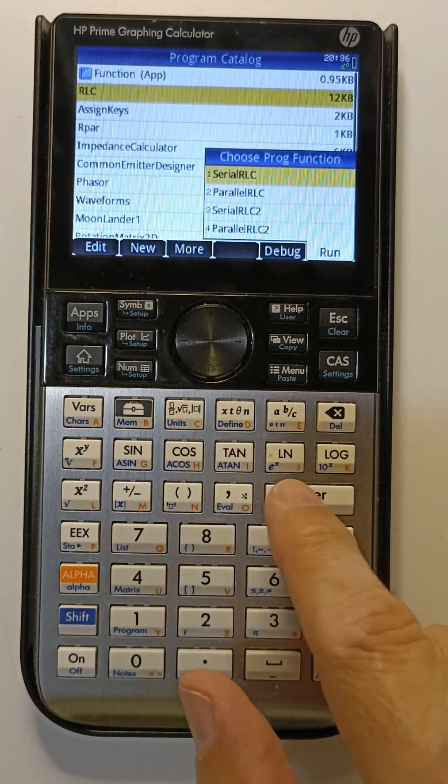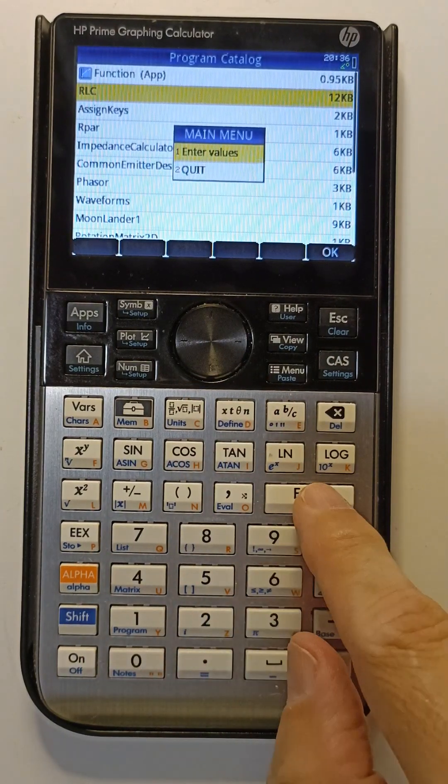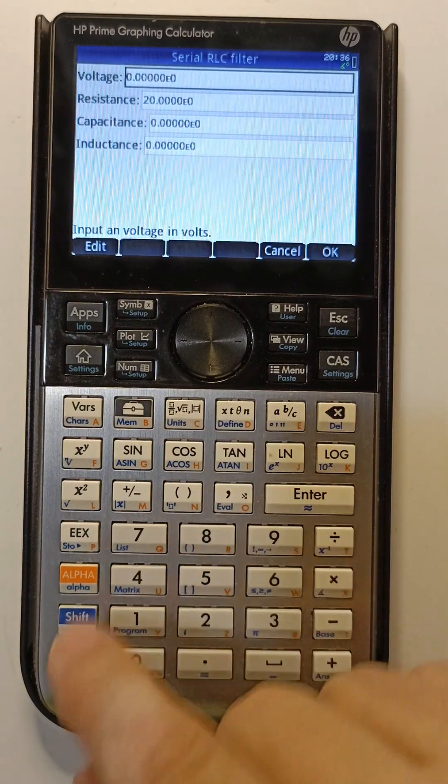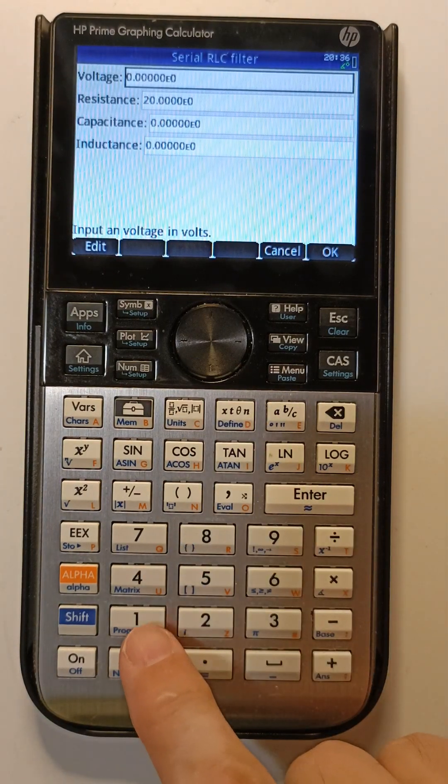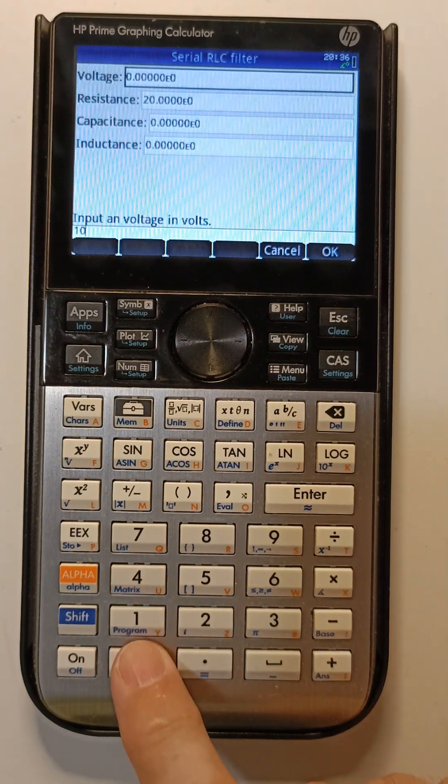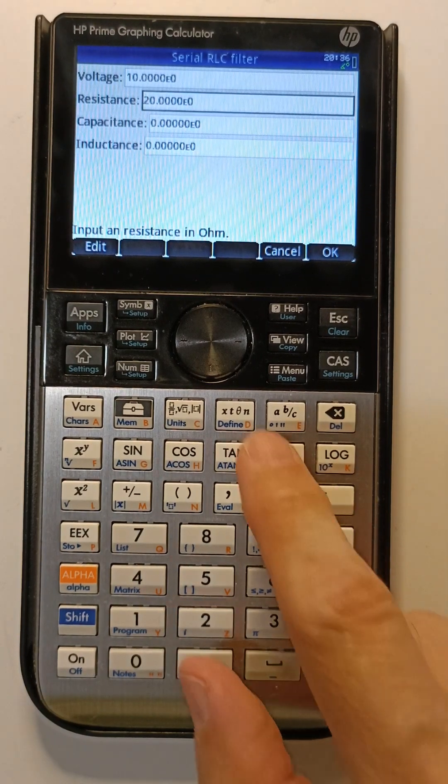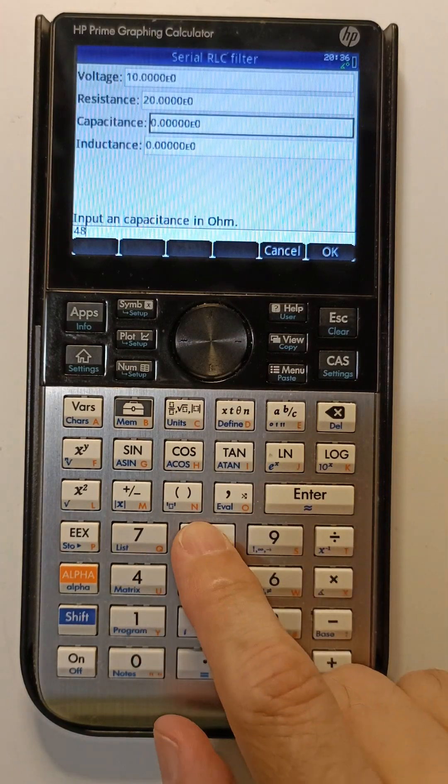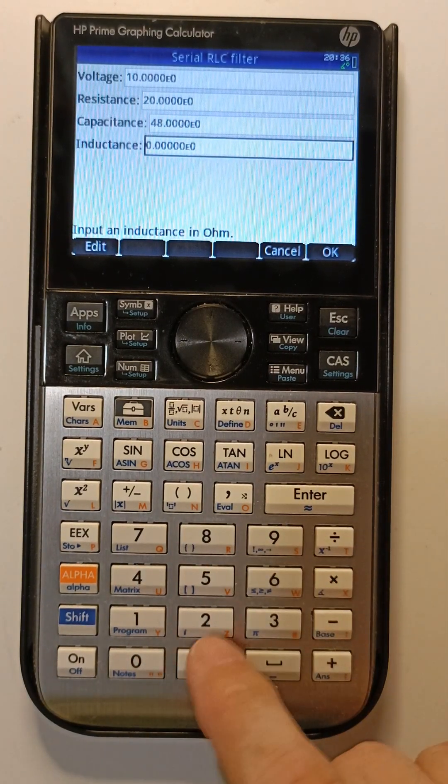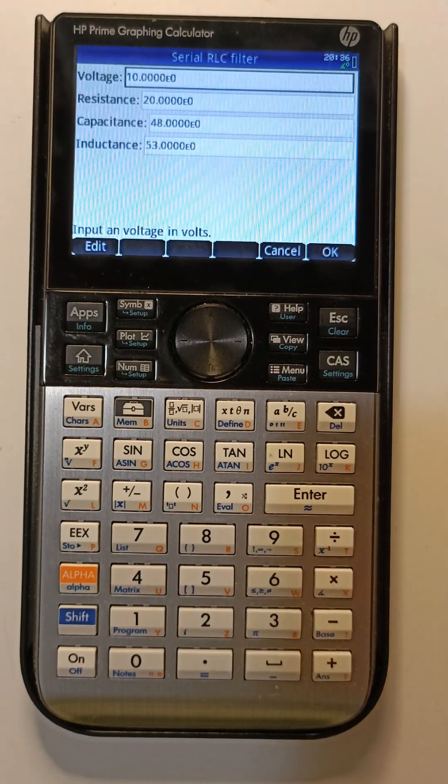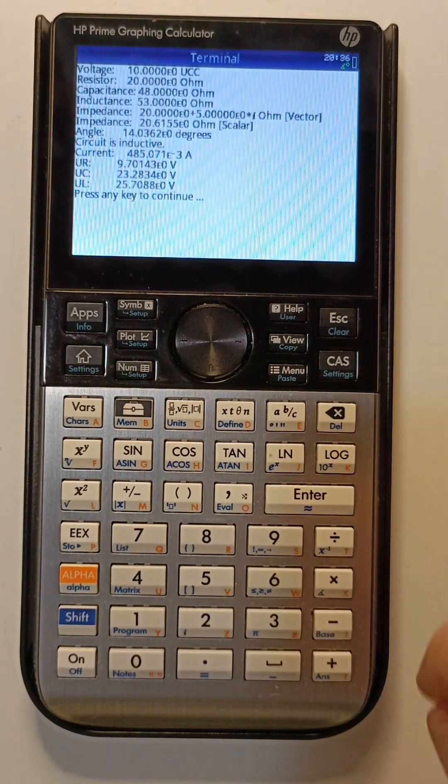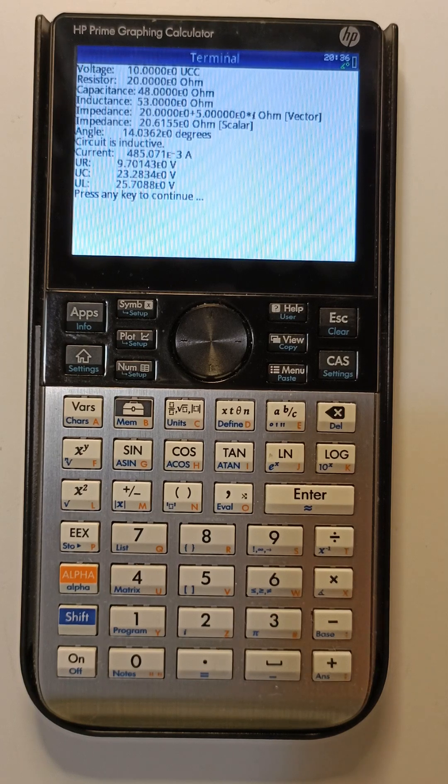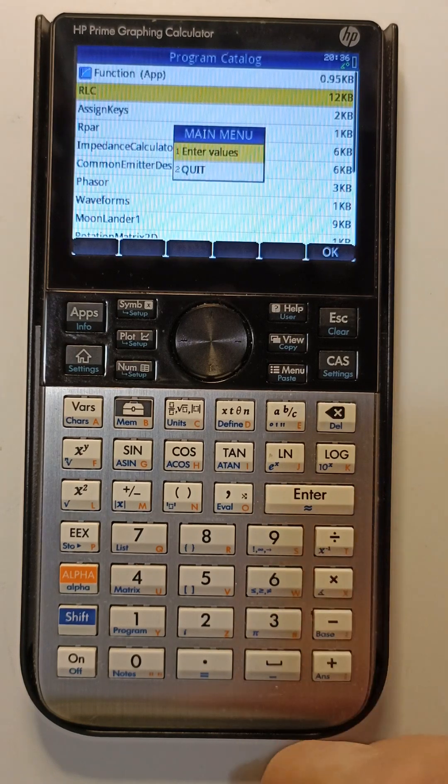Now here I can enter my values: voltage would be like 10 volts, resistance 20 ohms, capacitance could be like 48, inductance 53. Press OK and the program runs. Nothing special about that, pressing a key to continue or quit.